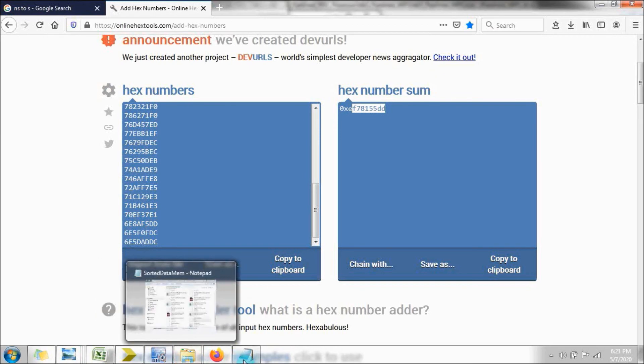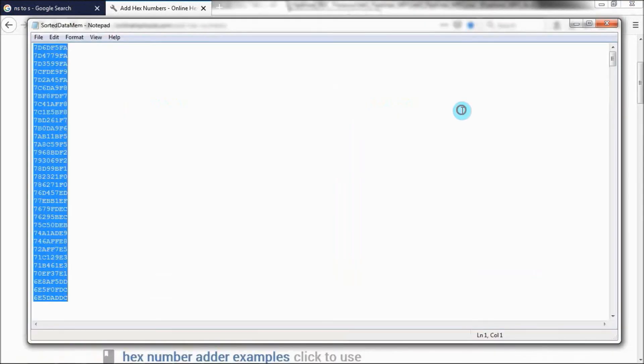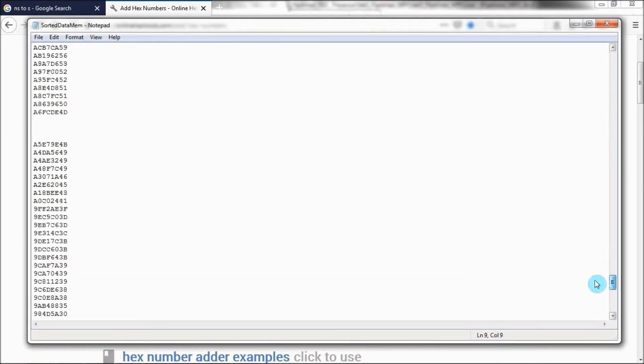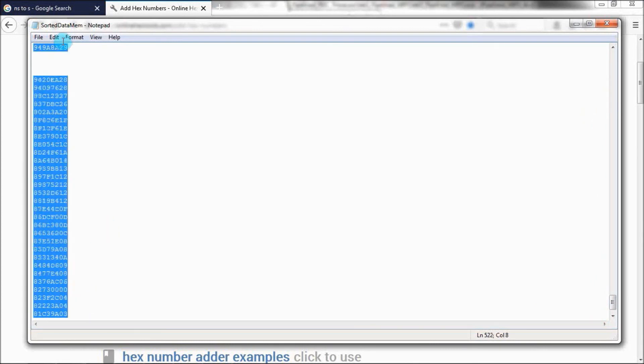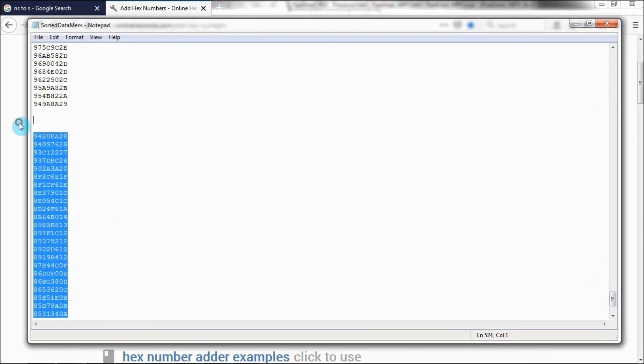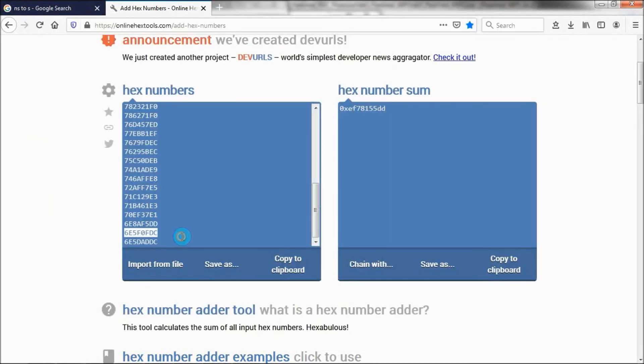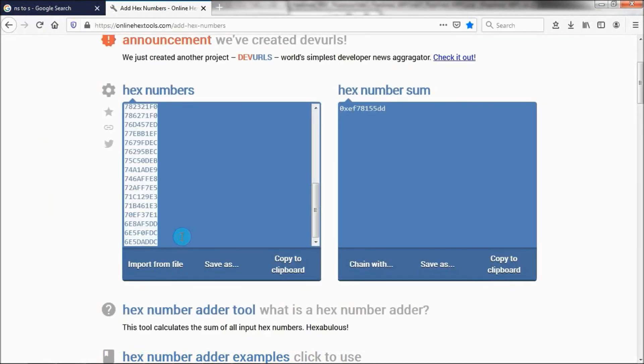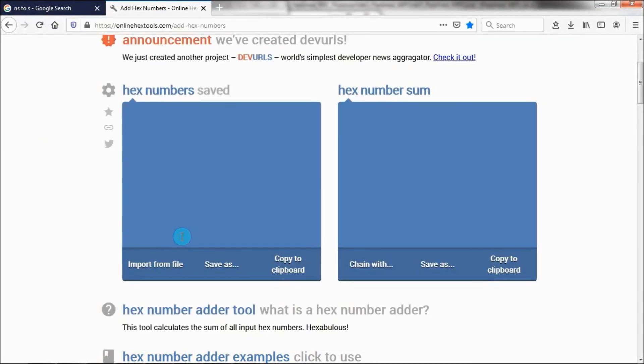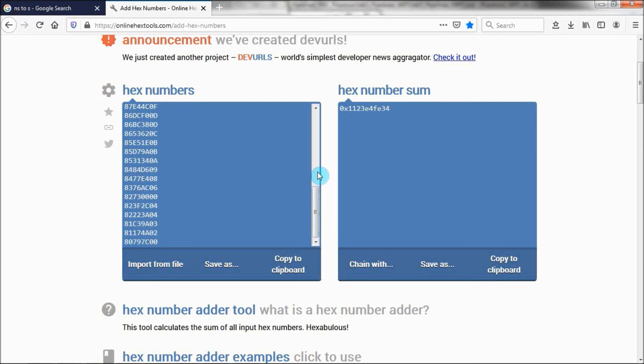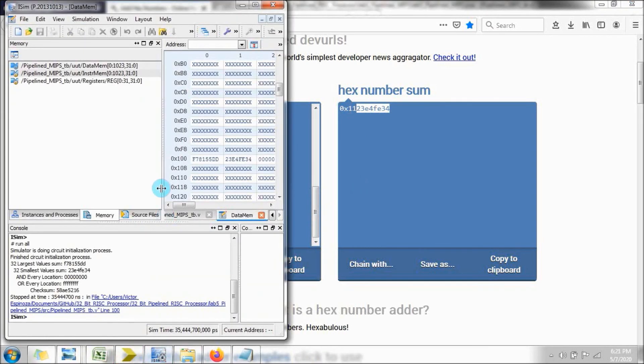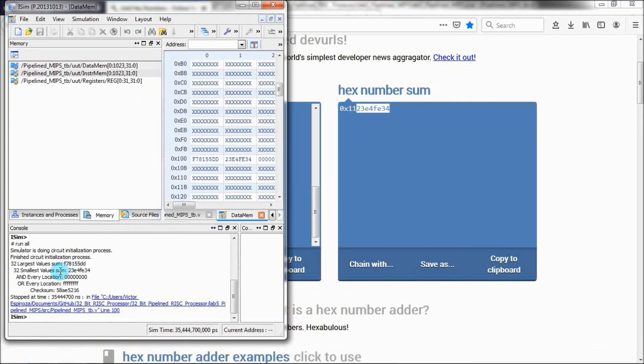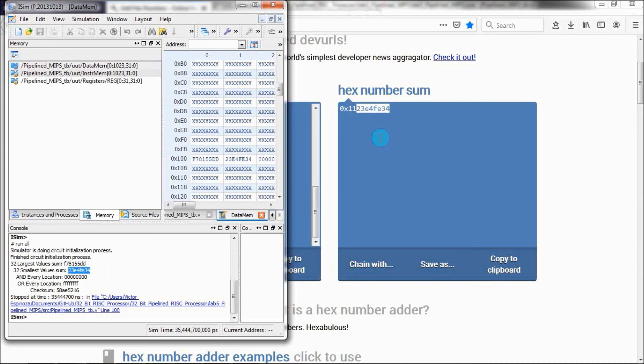Let's add the 32 smallest numbers together. Make sure all these down here. Get rid of those and plug in these other 32 numbers. Once again, we're only dealing with the last 8 digits of this. Looks about right. So let us see the 32 smallest value sum. We have 2, 3, e, 4, f, e, 3, 4. Yep, looks like they are the same.